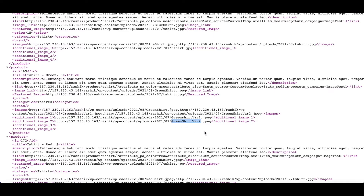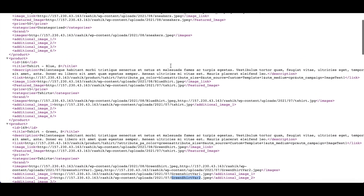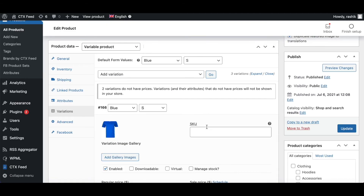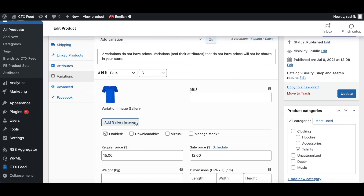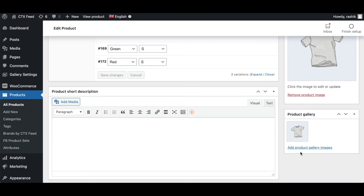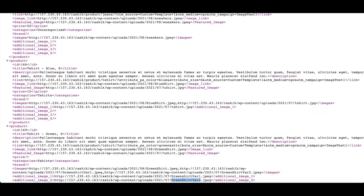If your variation does not have any variation images, it will instead return the product gallery images of the parent product. For the blue variation, there are no variation images, so it is returning the product gallery image of the parent product — which is t-shirt.jpg — as confirmed when we check the blue t-shirt and find no gallery images assigned.